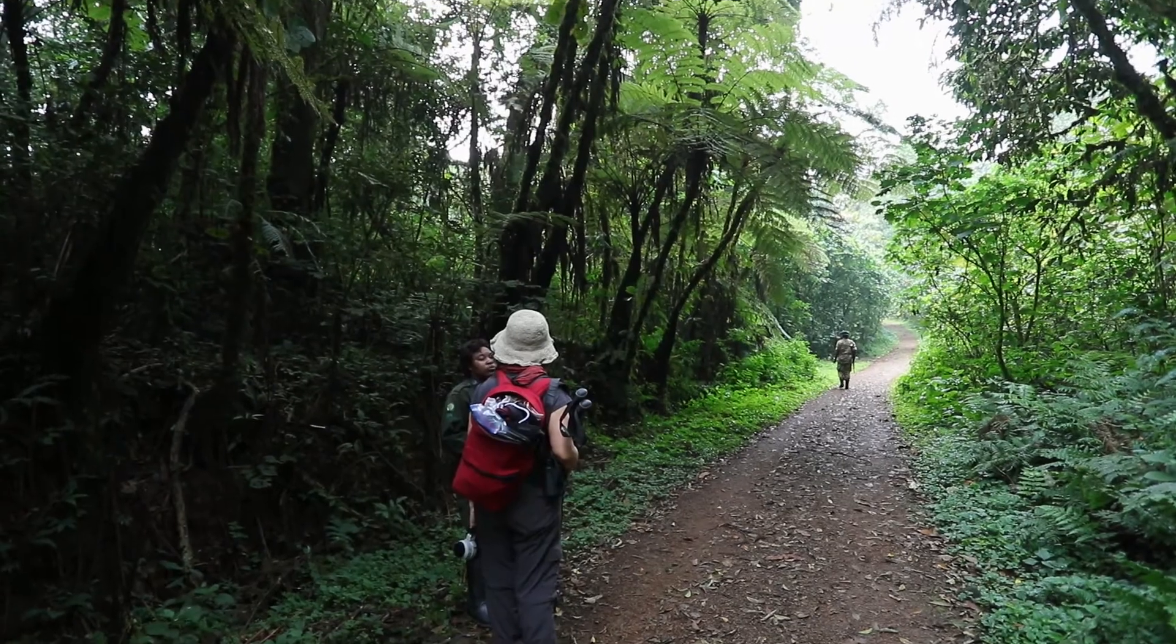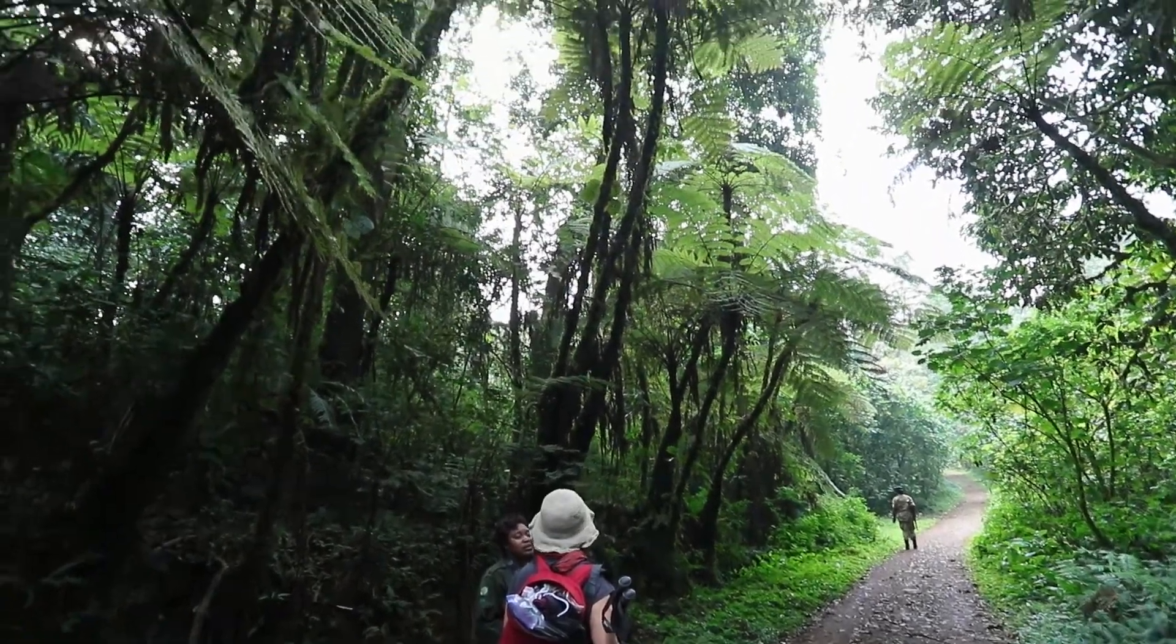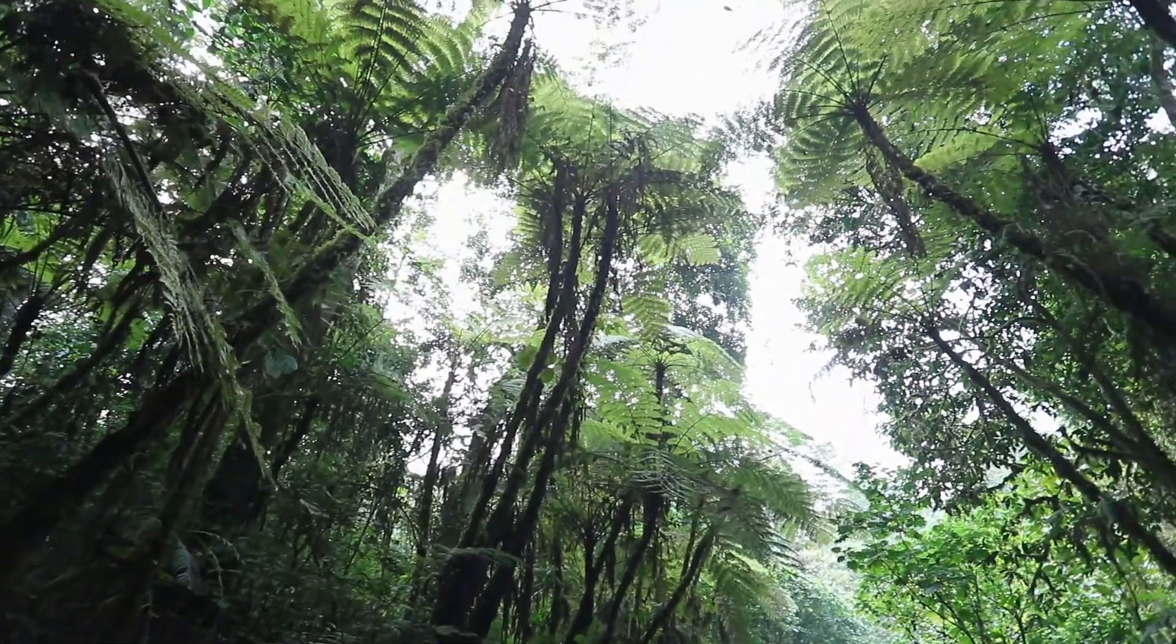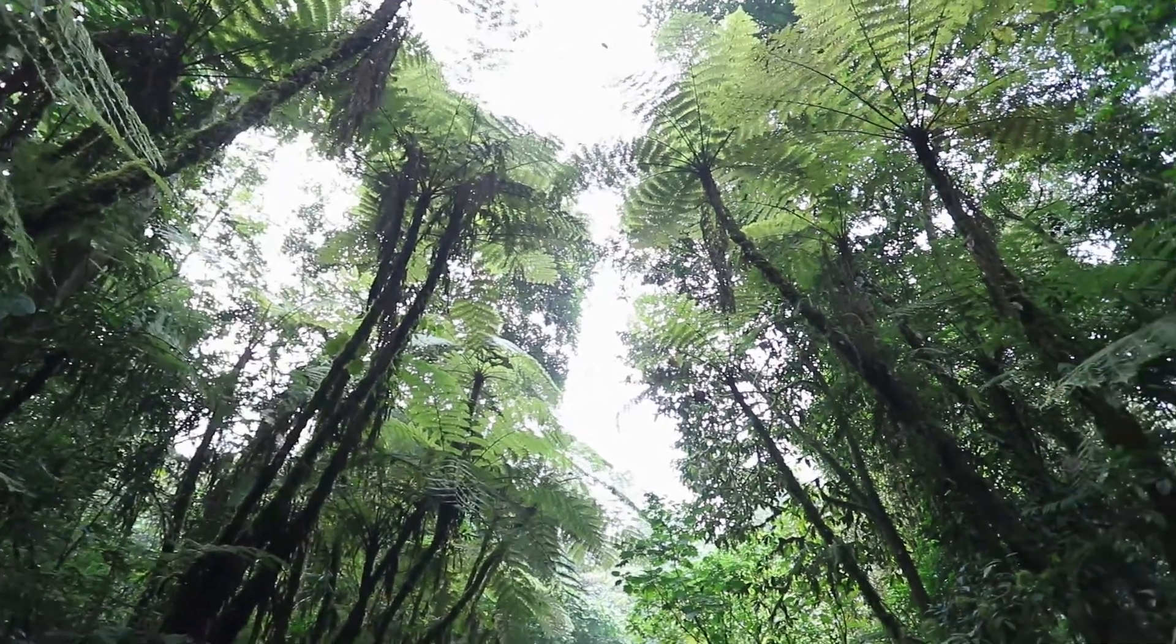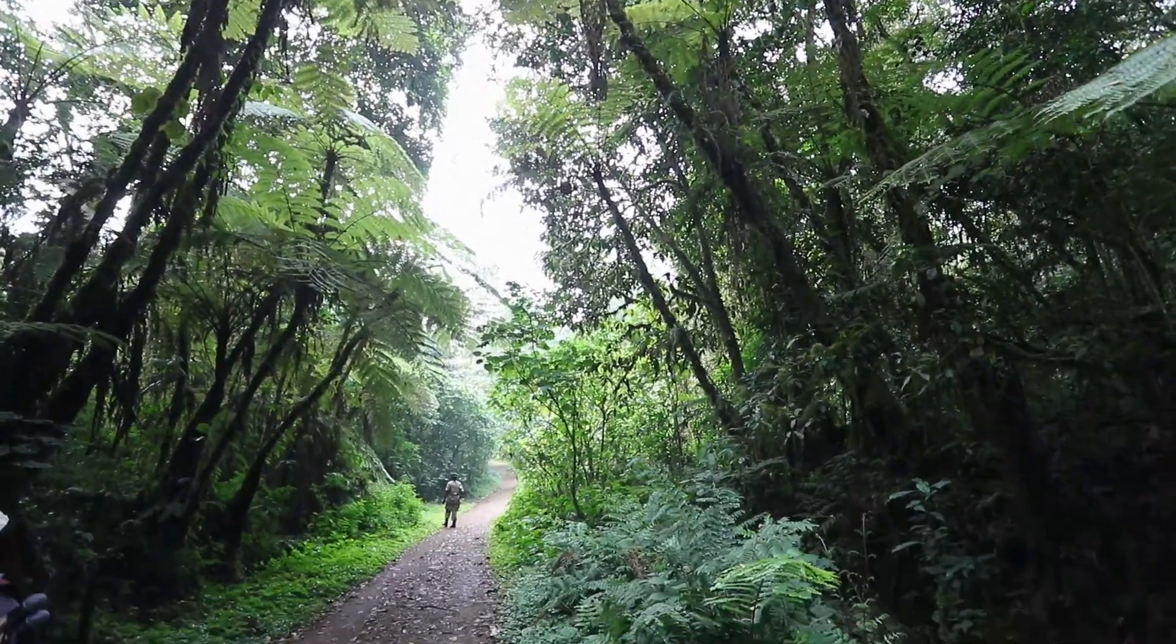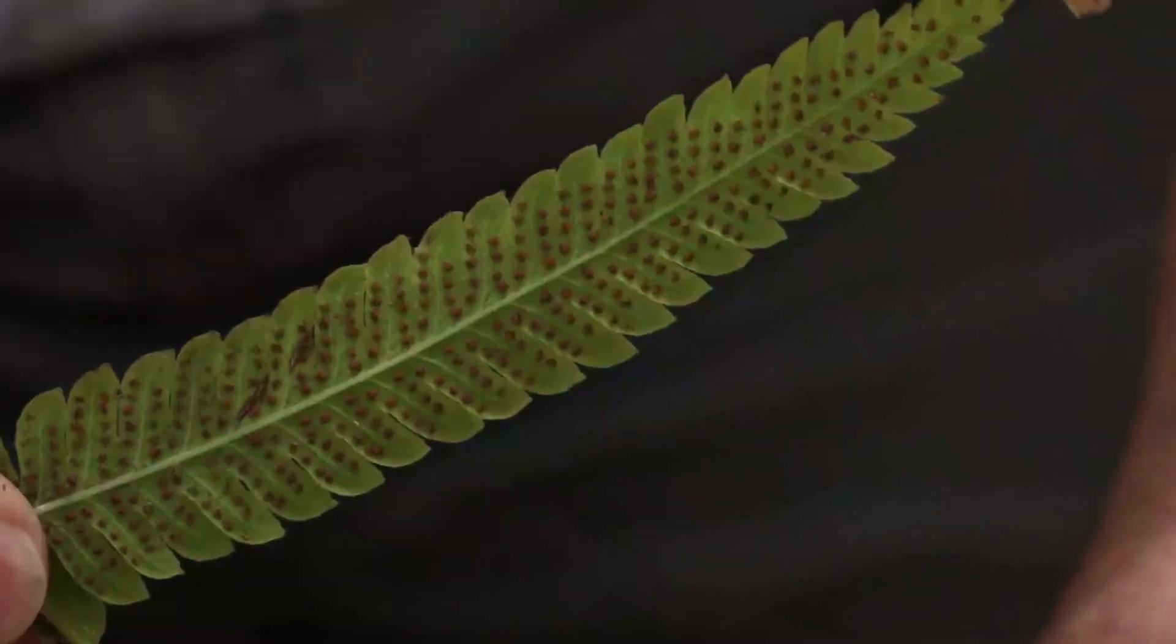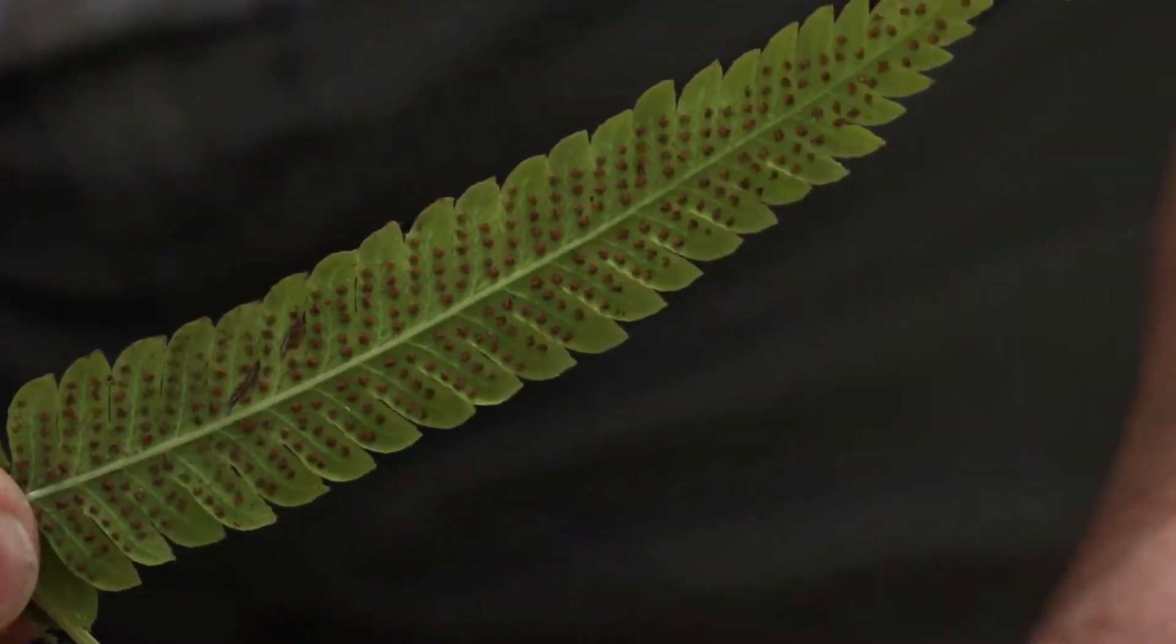Ferns also reproduce by spores. But unlike mosses, where the main plant is haploid, in ferns the plant itself is diploid. This is the case in all other plants and animals. Here, on the underside of the fern leaf, we can see spore capsules.